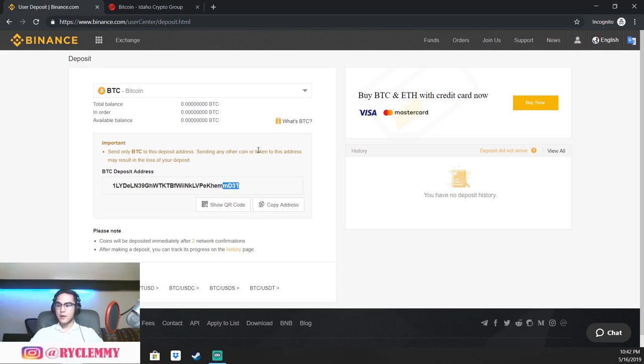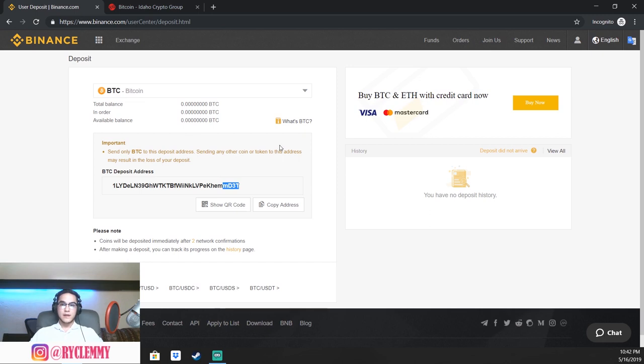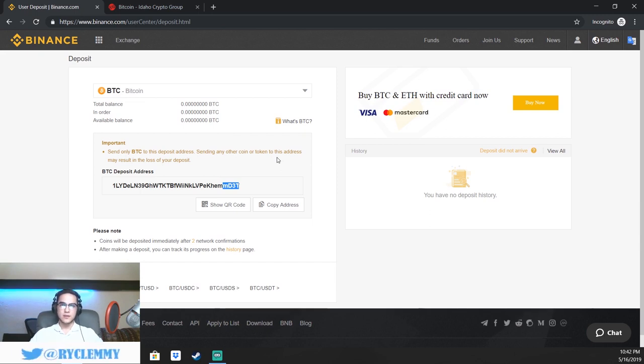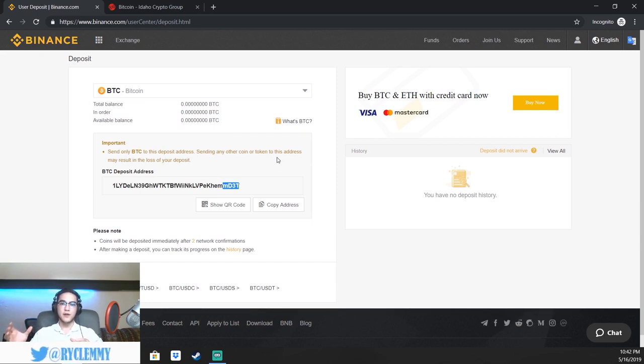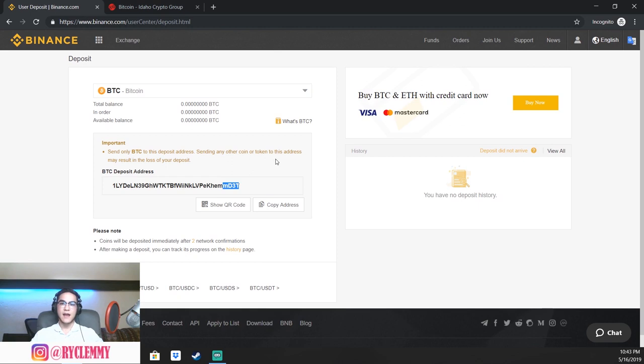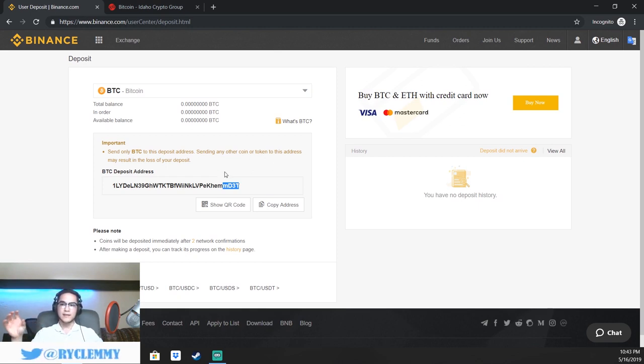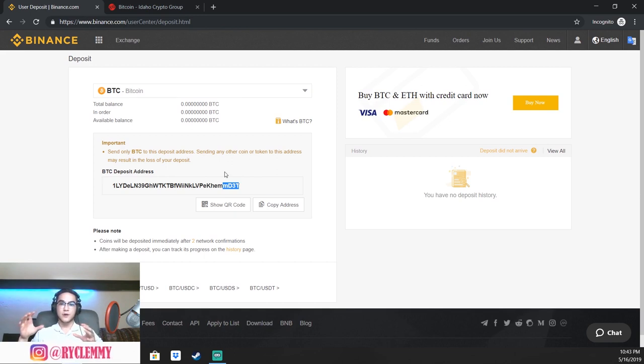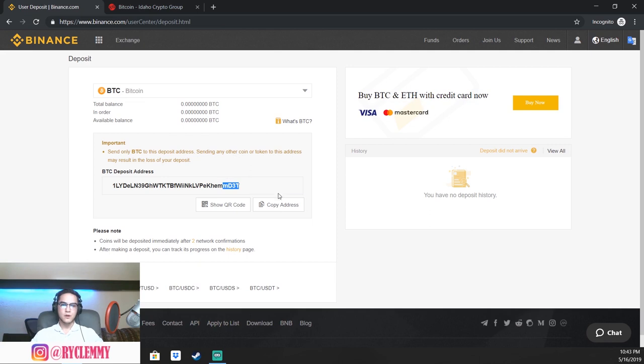When you are sending or receiving cryptocurrency, they're going to go through things called confirmations. In the most basic sense possible, a confirmation is basically a verification method by a third party that you do actually have the amount of funds that you were trying to send. This solves a lot of problems in the typical banking industry, such as overdraft charges or chargebacks. These confirmations are confirming that you actually have the amount of coin that you are trying to send, and they're all verified by third parties to make sure that you actually have those funds.